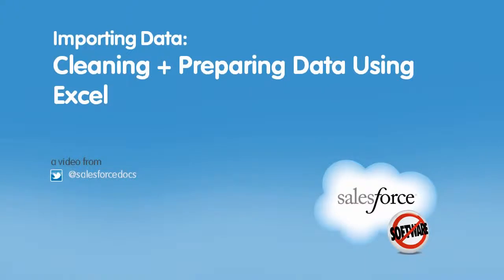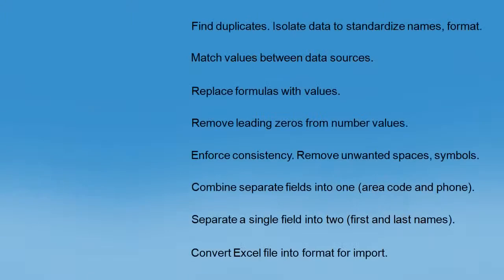Cleaning and preparing data using Excel. Cleaning up your data and preparing your import file is a time-consuming process, but there are some tools in Excel you can use that will make it easier and faster.